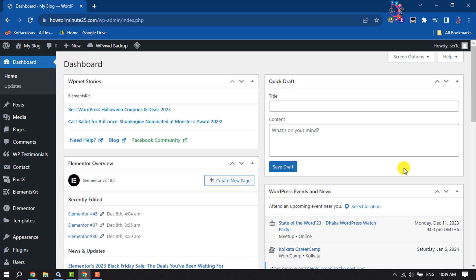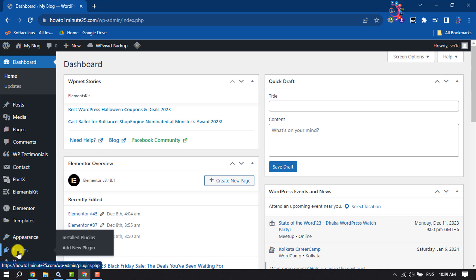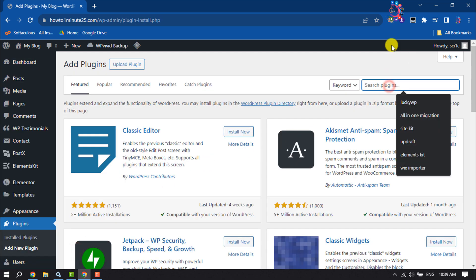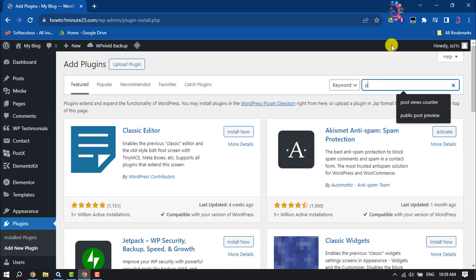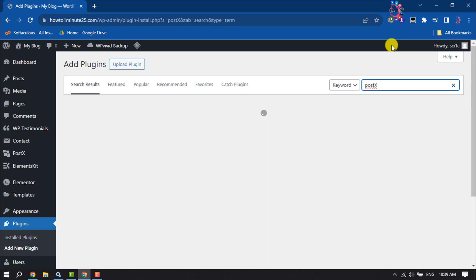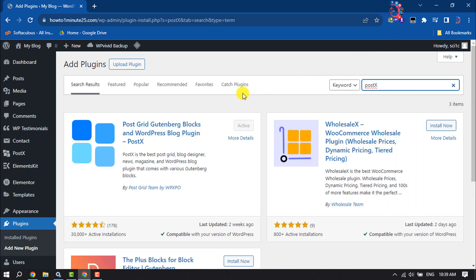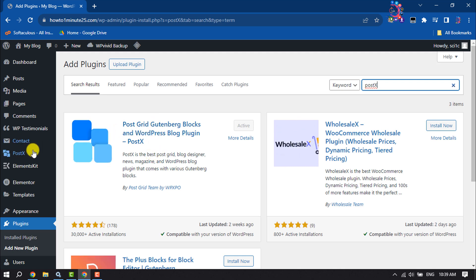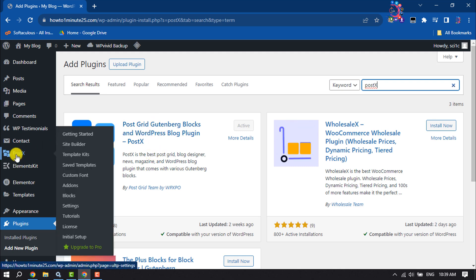Login to your WordPress dashboard, go to the plugins section, and click on Add New Plugin. In the search plugins box, type 'Post X', search for it, install and activate this plugin.